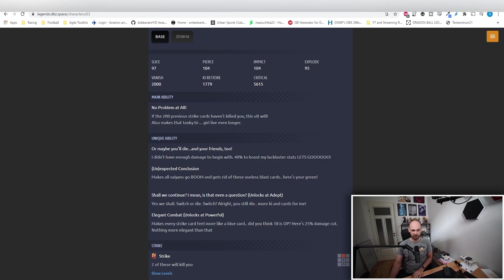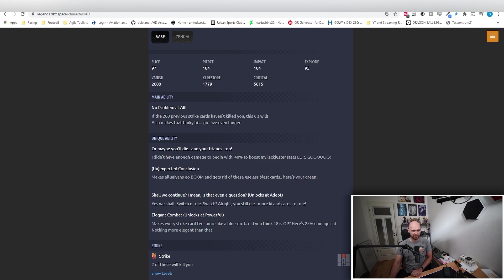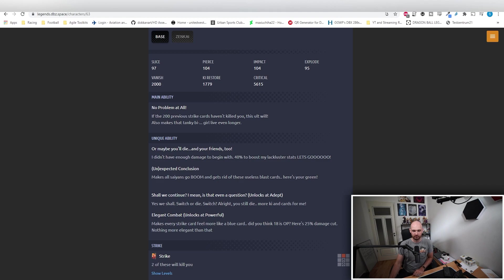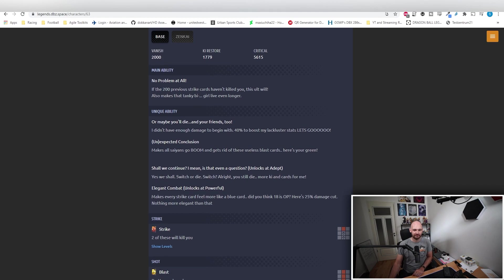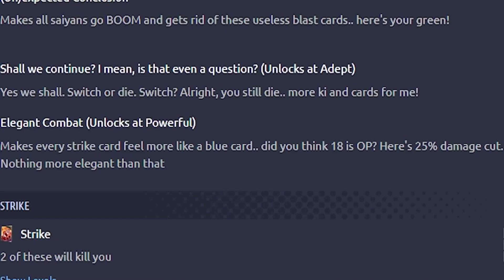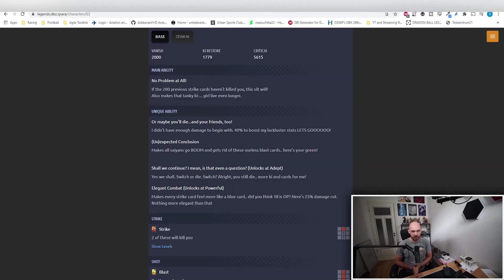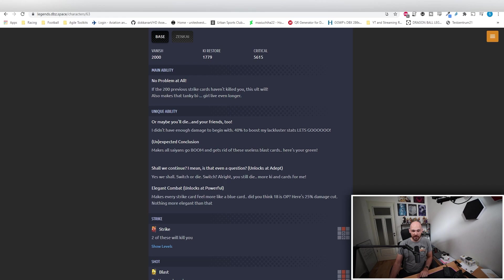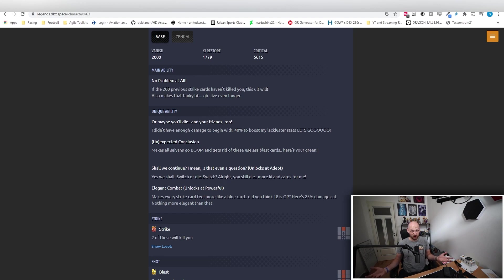At Zenkai 3, Switch or Die. Wait, you switch? Well, you still die. And your friends. Also I get more Ki and I get more cards. Did I mention that you die? You're dead. Zenkai 6 unlocks Elegant Combat, which makes every strike card feel even more like a blue card because we definitely needed that. Plus 25% reduced damage cut. There's nothing more elegant than getting two-carded anyways.